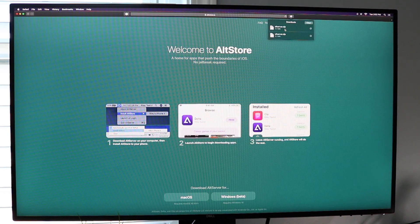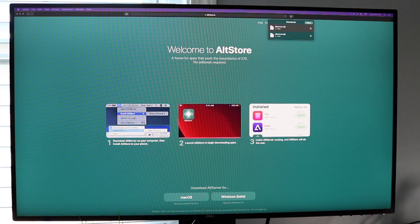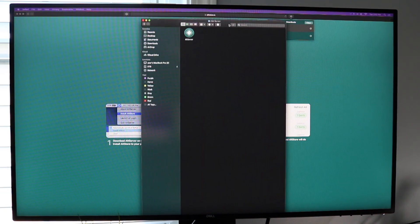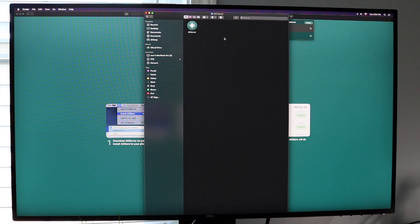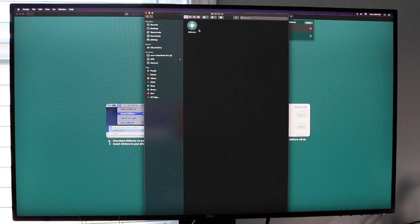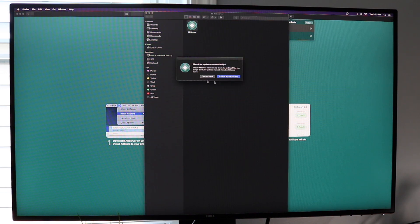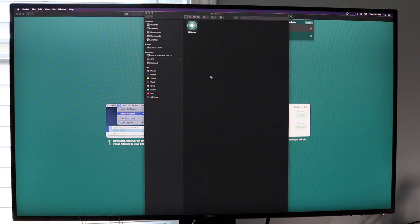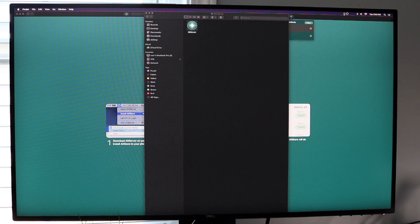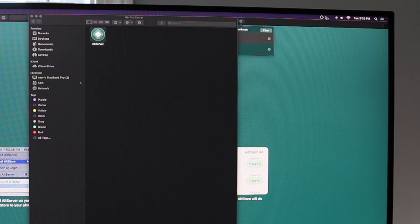Once it downloads, double-click the file and unzip it. That'll take just a couple of seconds, and you'll get the AltServer app, which is really cool. You're pretty much almost there. Double-click on the AltServer icon. You'll see a prompt to check for updates — I already have it installed so I'll click "Don't Check." Eventually you'll see a small AltServer icon appear in the top right corner of your menu bar.